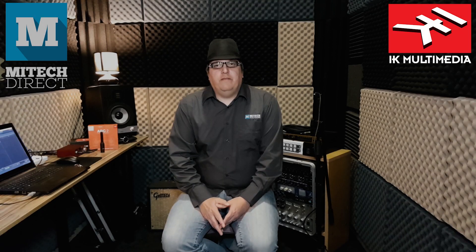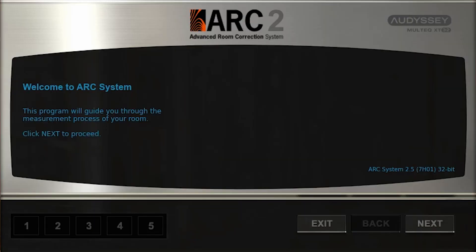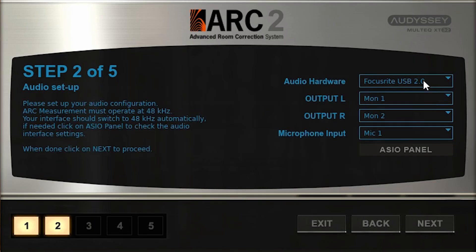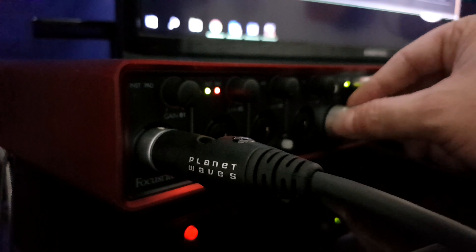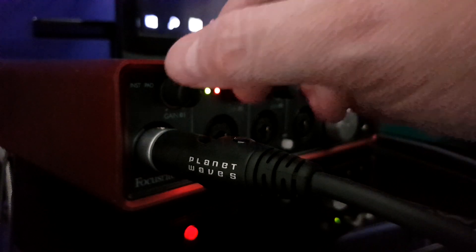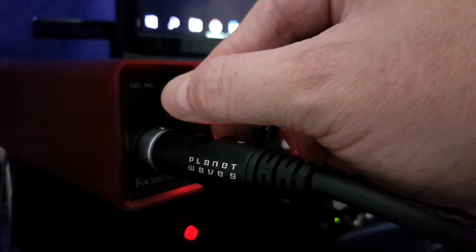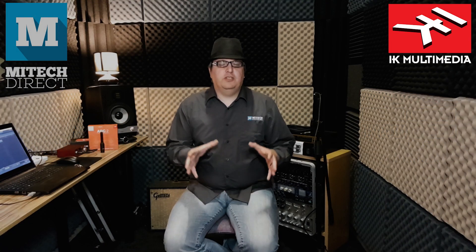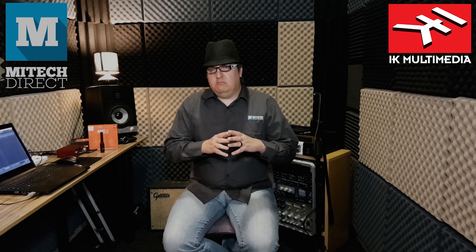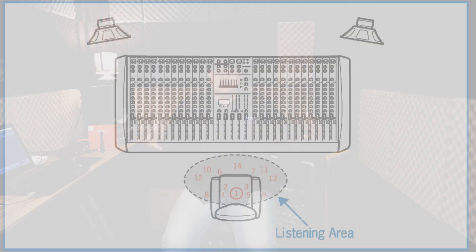The setup of the Arc 2.5 system itself is very simple. Just follow the step-by-step method on the user interface. Adjust the gain on your audio interface so that you sit in the sweet spot of gain from microphone to volume on your monitors inside your listening environment, and you'll see something like this. Once you have that, you literally just follow the seven signal tests, which is the minimum of tests required in order to create a filter. There are up to 16 different placements and tests that can be run for bigger rooms, different listening environments, and so on.